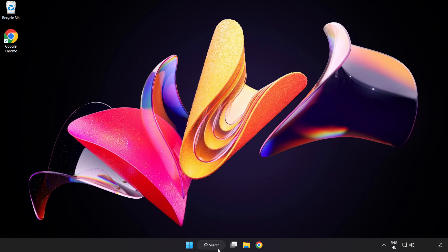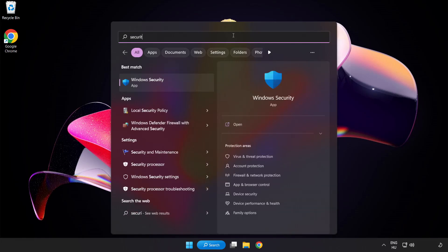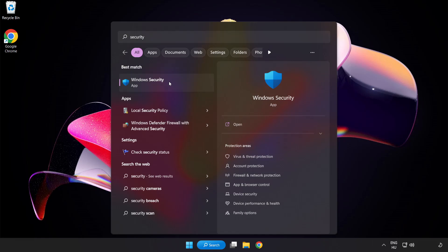If that didn't work, click the search bar and type Security. Open Windows Security.